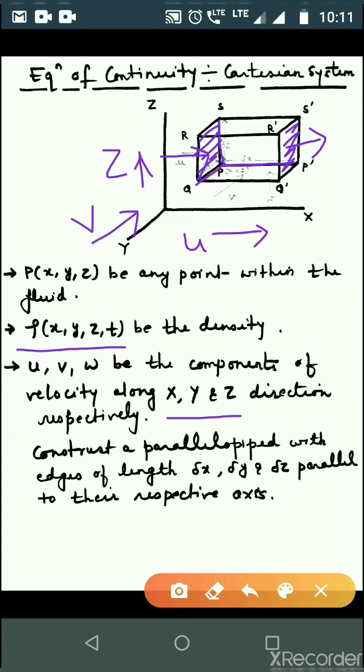We consider the mass flowing in and out through each face, and compute the net gain. Similarly, we proceed to the next face.